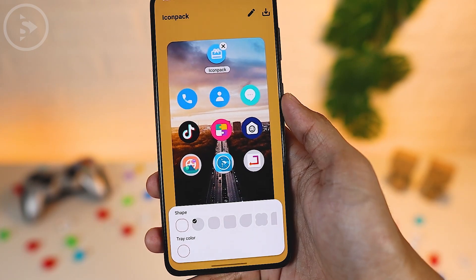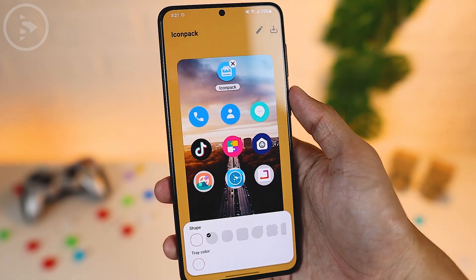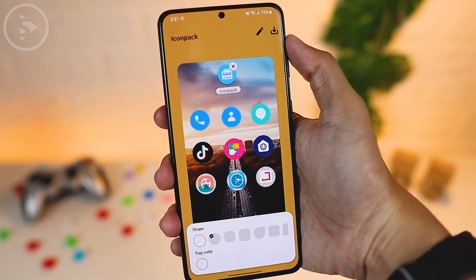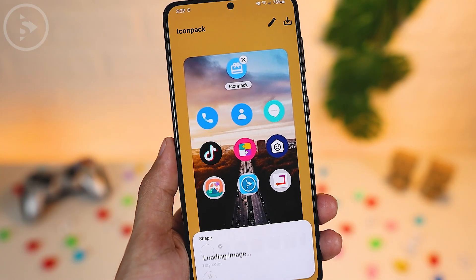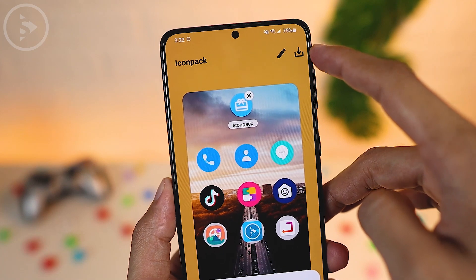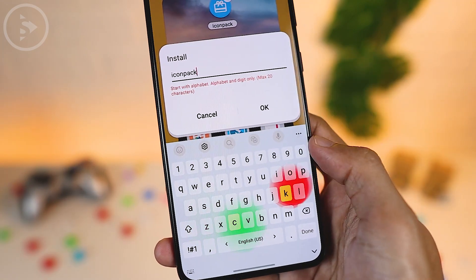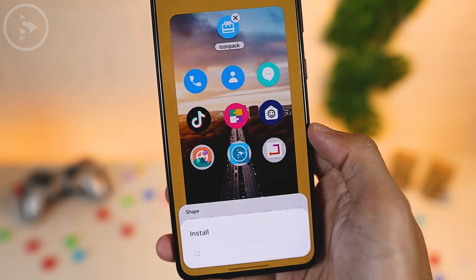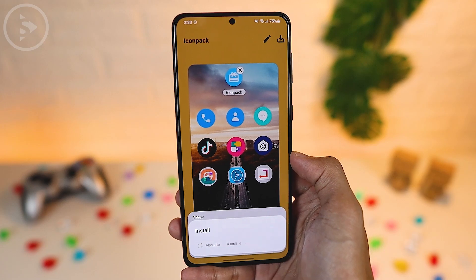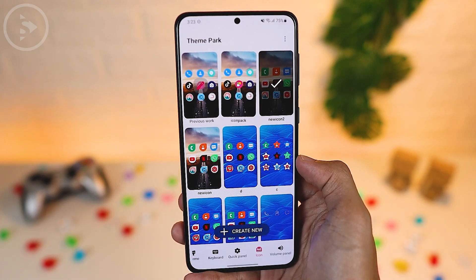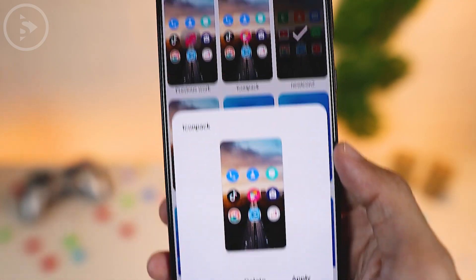For example, if you choose an icon pack with rounded corners, you can also select a rounded shape so all icons look consistent. Then save the icon pack theme by clicking the down arrow button in the upper right corner, typing a theme name, and clicking OK. The new theme will change the icon pack you downloaded via Google Play Store directly.